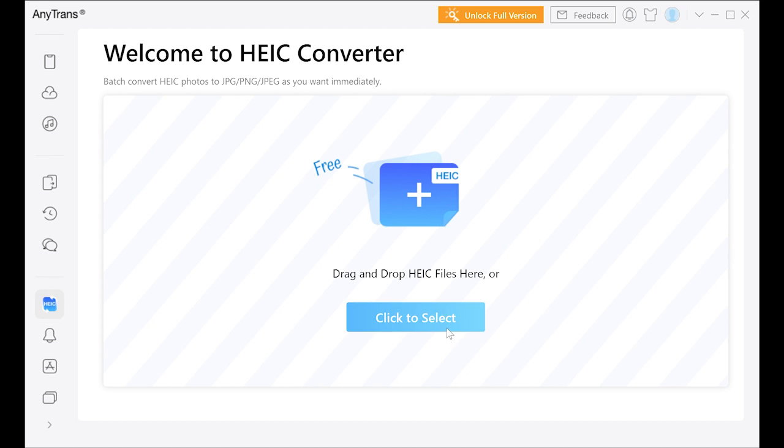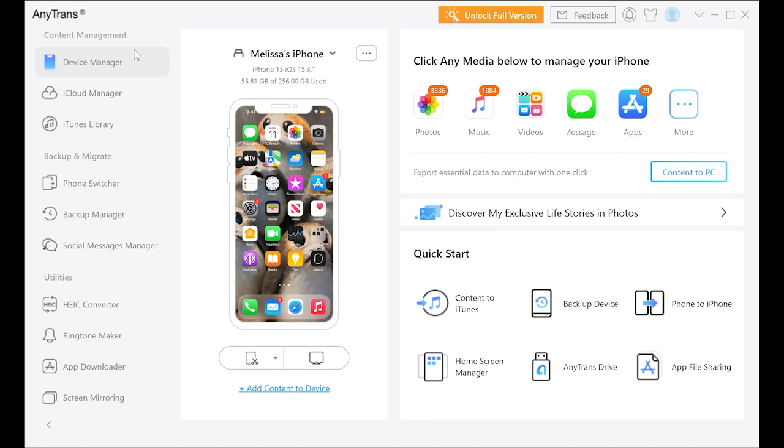Download AnyTrans today using the link below and be sure to use the exclusive coupon code APPFIND to get 10% off the full version. Enjoy!